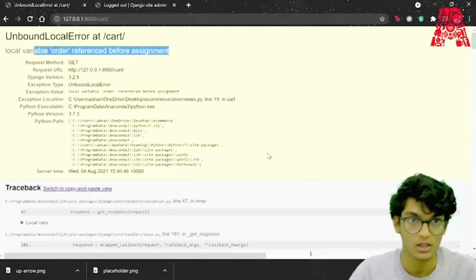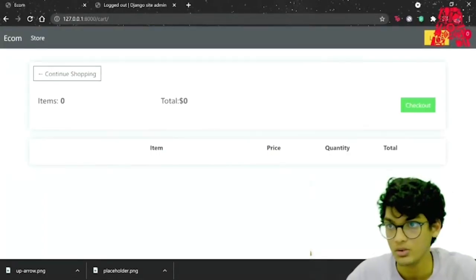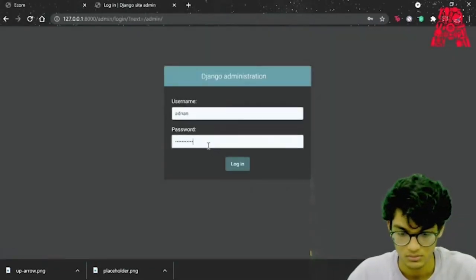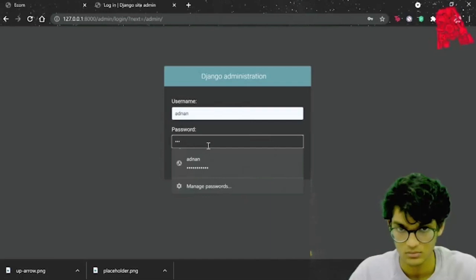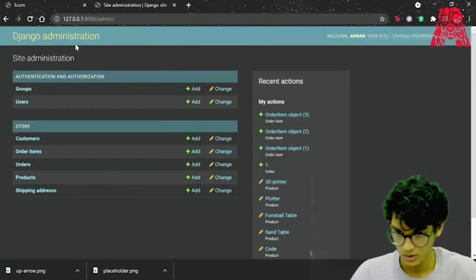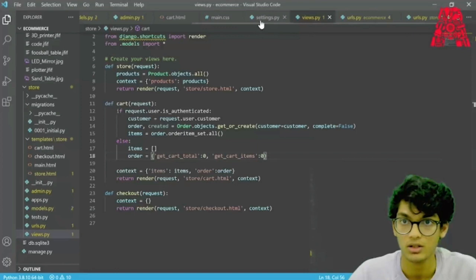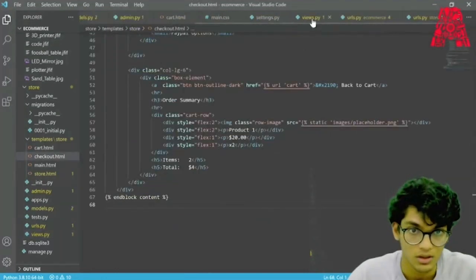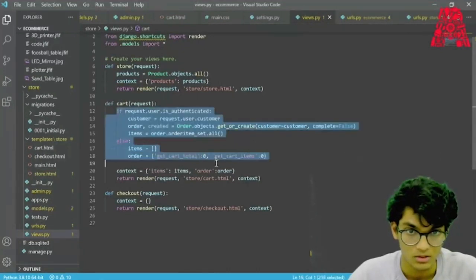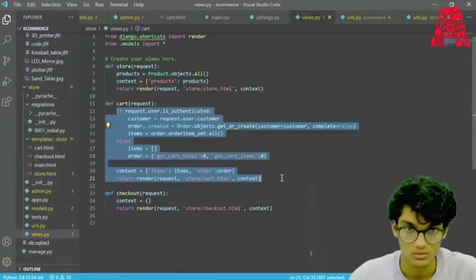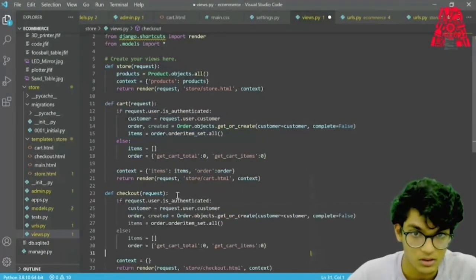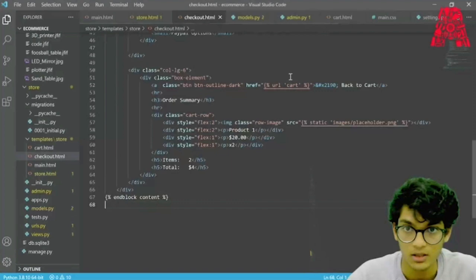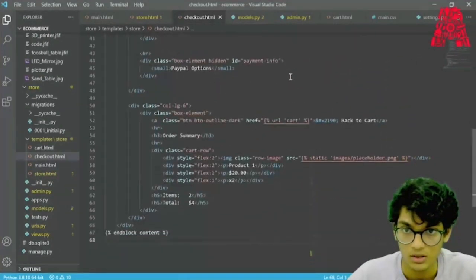We can log back in and go to admin. Now we can do the same thing for checkout.html as we did for cart — go to views.py, copy the same code, save it, go back to checkout.html and update everything.